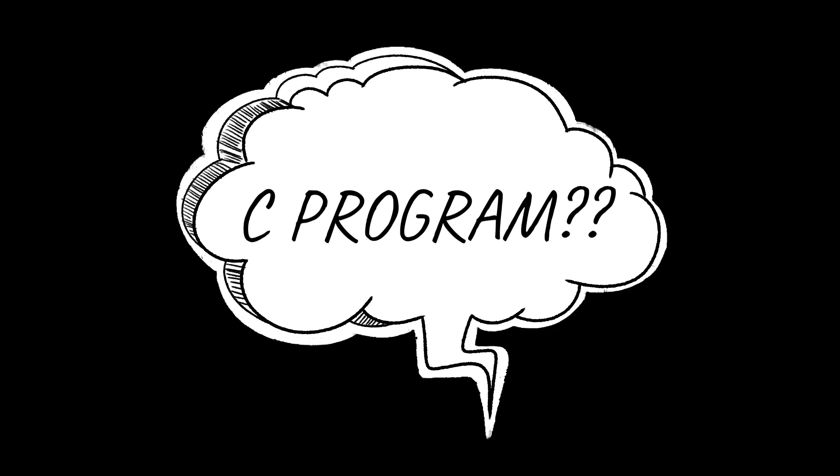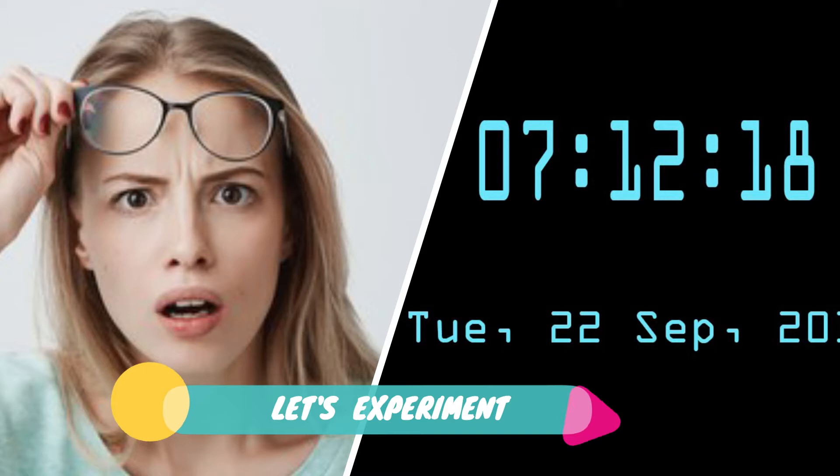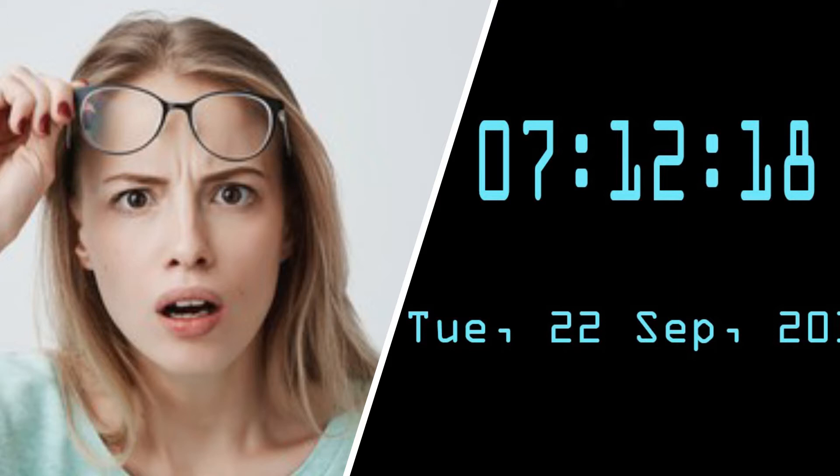Hello everyone, welcome back to Computer Zen. Now I want to ask you a question: can we create a digital clock just by using a C program? Yes, you heard it correct, a C program.